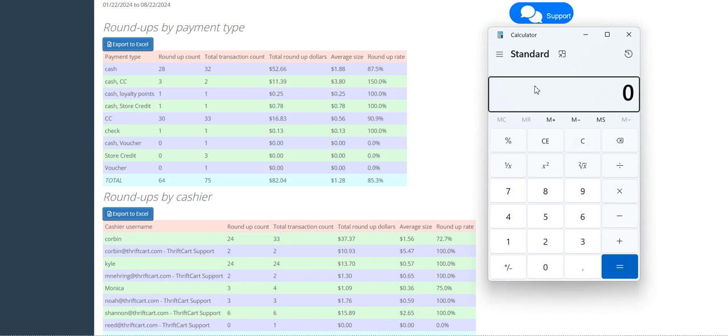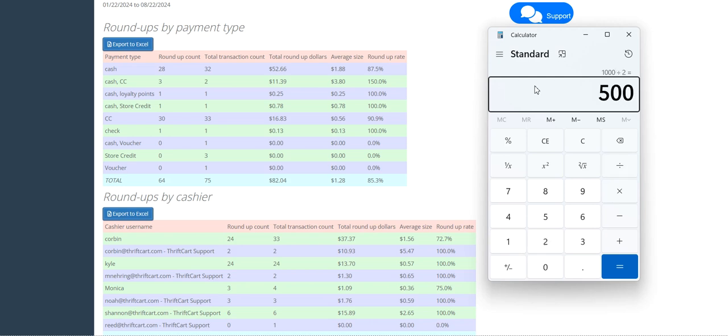This is calculated as half of your transactions receiving a $0.50 donation. In other words, half of your customers giving a $0.50 donation along with their sale. So, 1,000 transactions divided by 2, 500 transactions getting a $0.50 donation per transaction, $250.